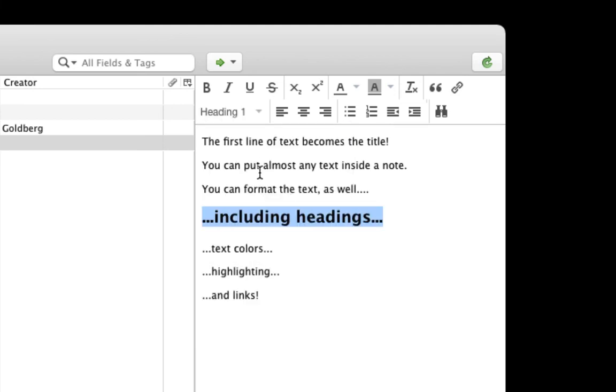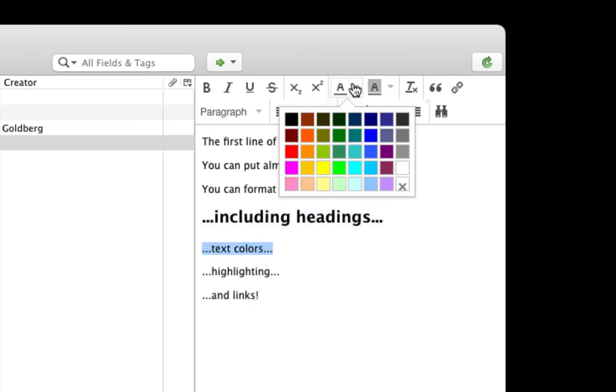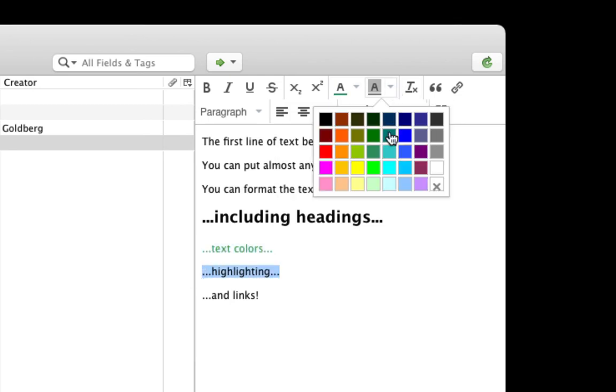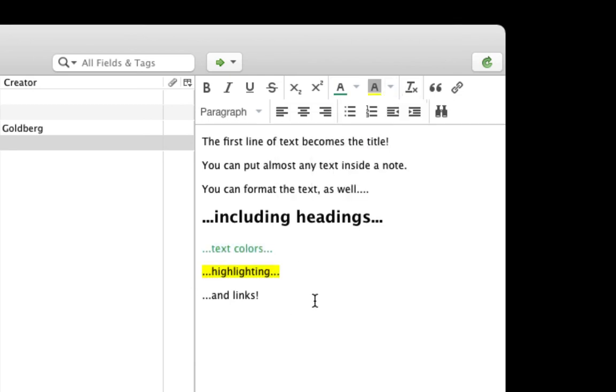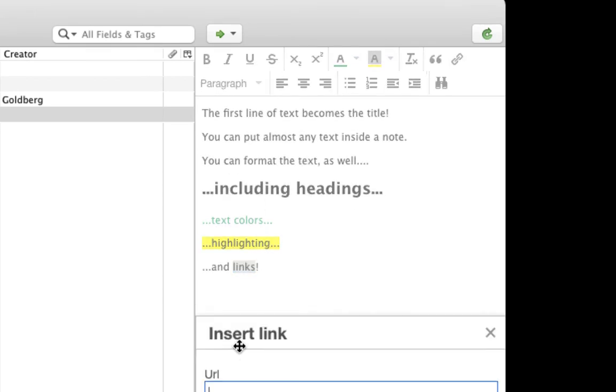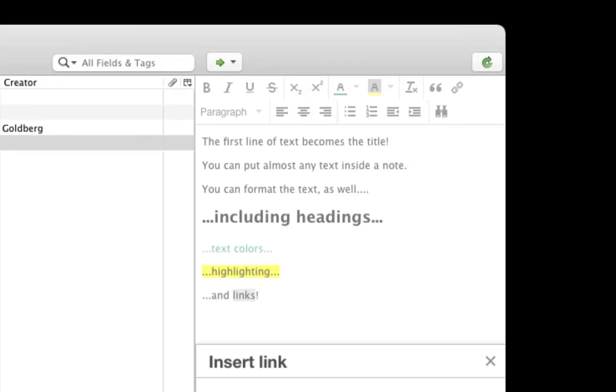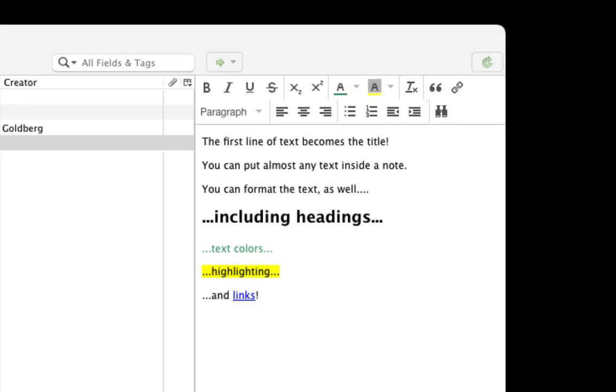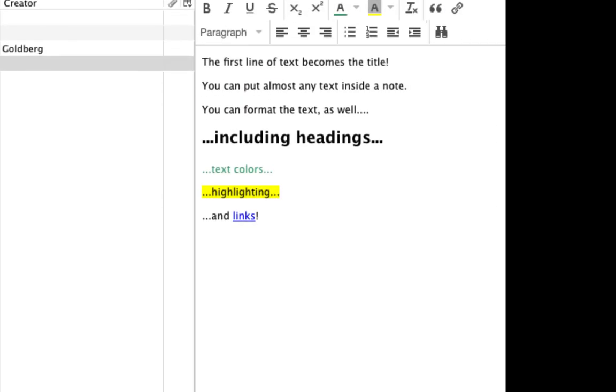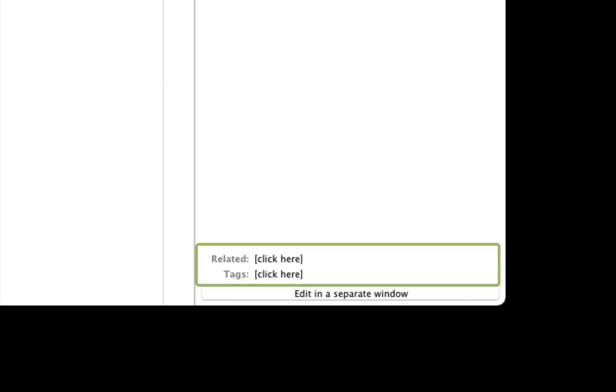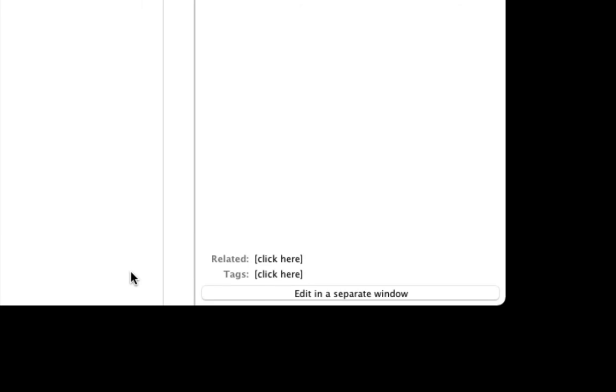You can use headings, change the text color, highlight text in different colors, and even add links. At the bottom of the area you'll see that you can add tags and related items to your notes. If you don't know about those, they're covered in unit one of this course.